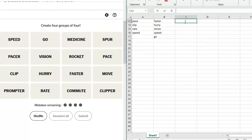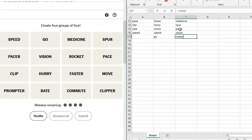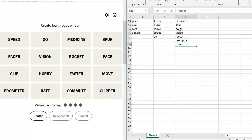All right, let's put down at least the ones we don't have yet and see if we can figure something else out. Medicine. I don't think I put, why is that not going? Go. I don't think I have spur down anywhere. I couldn't place it. This is weird. Pacer. Vision. Rocket. We have pace, clip, hurry, faster, move, prompter, rate, commute, and clipper.